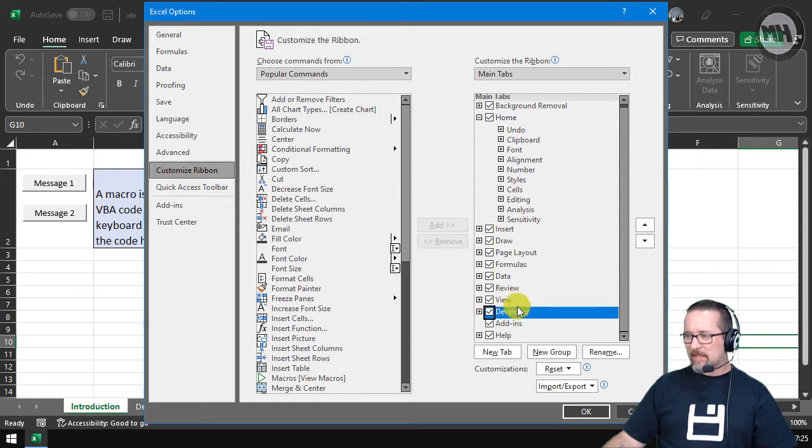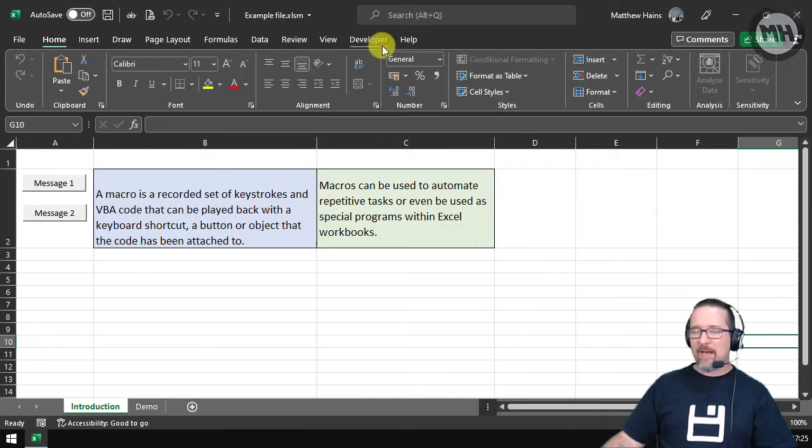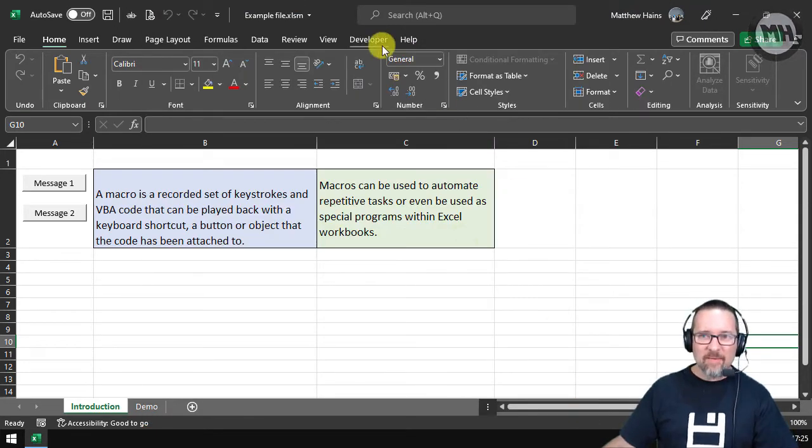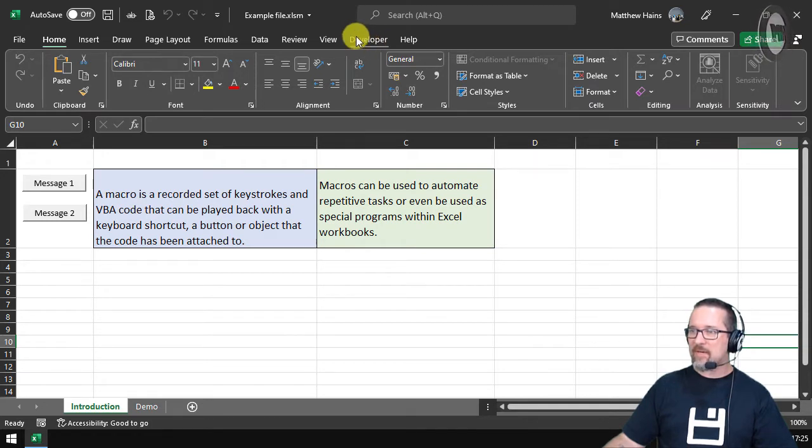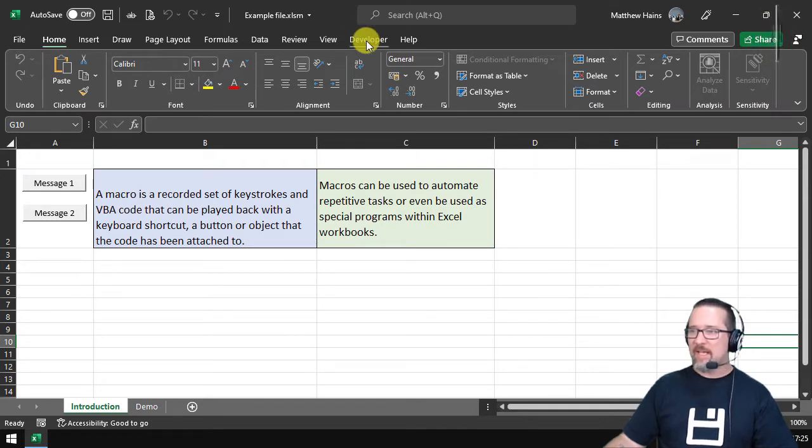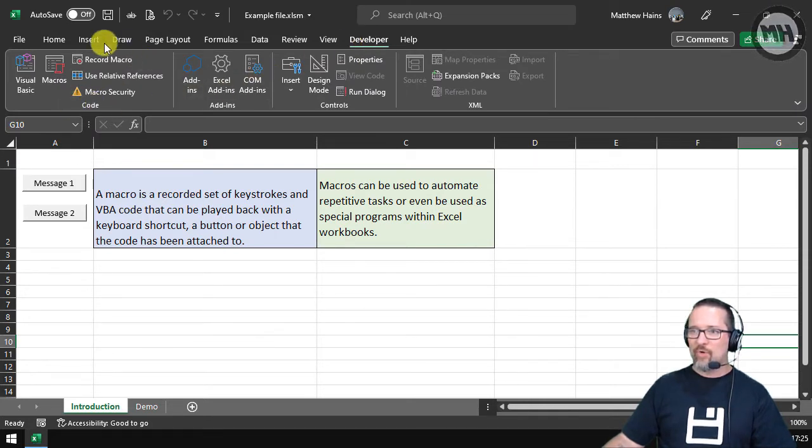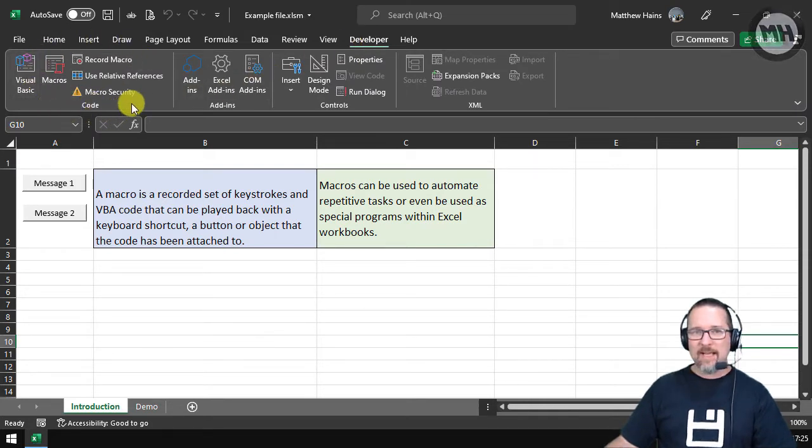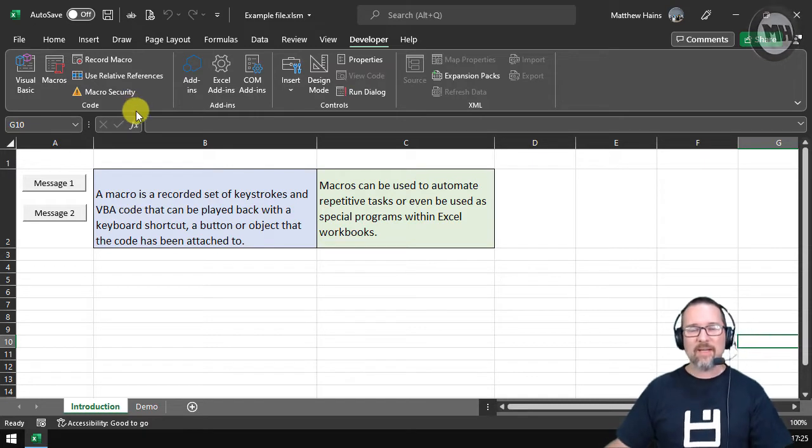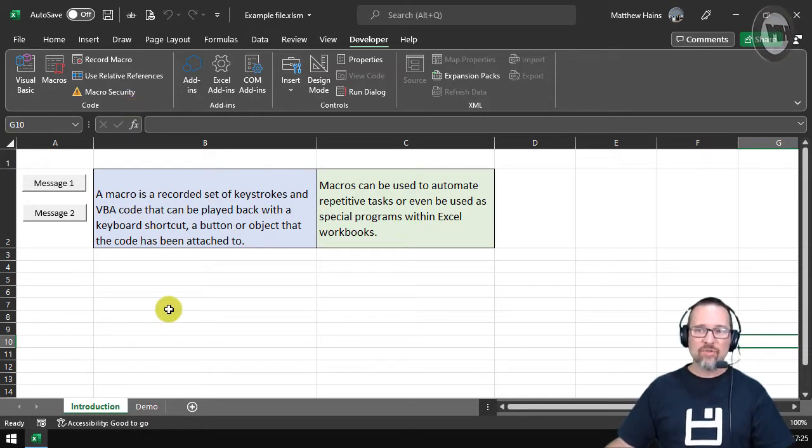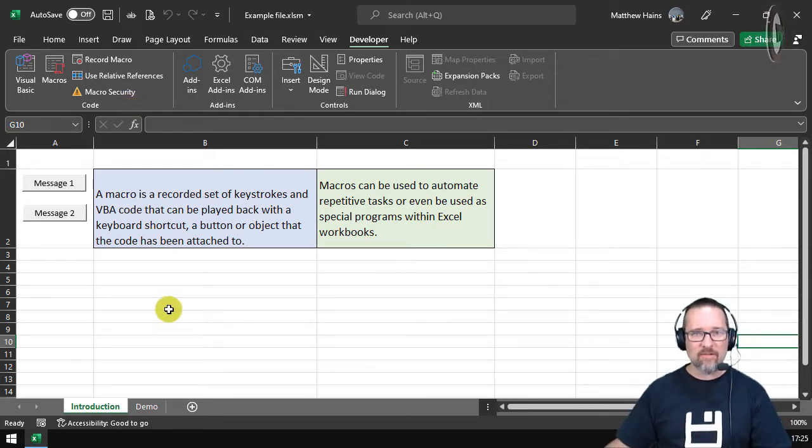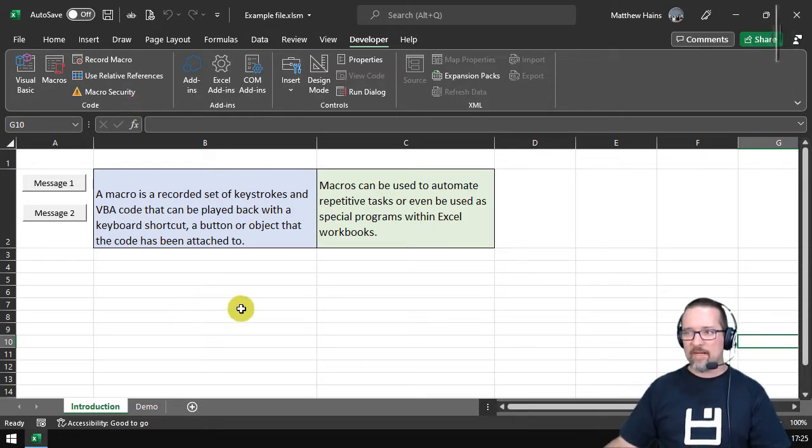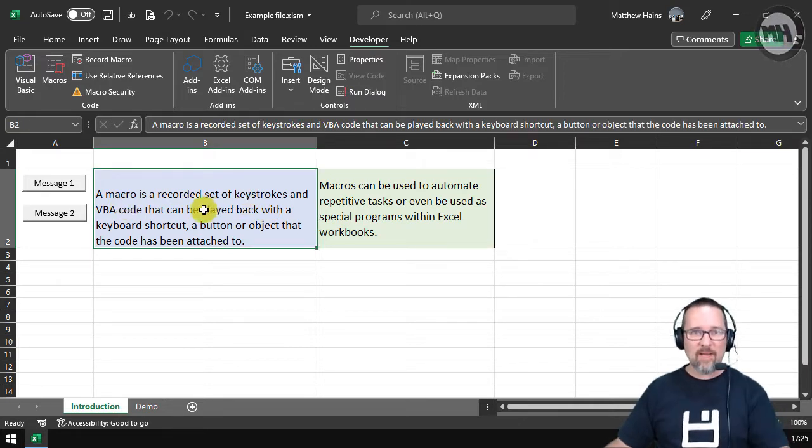We now have the Developer toolbar, there it is right there. Lovely. Now what happens if I click the Developer toolbar? I click on it and here we have our whole Code group here, and everything to do with macros is there. Now let's do—I'm going to just demo a basic macro for you to show you what it actually means in terms of recorded keystrokes that we can then play back, like with a button for example.